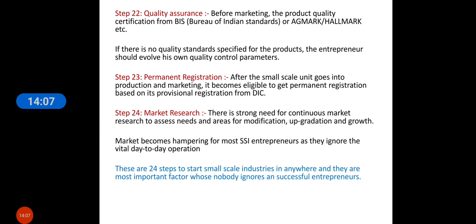Then permanent registration — after a small scale unit goes into production and marketing, it becomes eligible to get permanent registration based on its provisional registration from DIC. Then market research — it is an ongoing activity. There is a strong need for continuous market research to assess the need, areas of modification, upgrade, orientation, and growth.